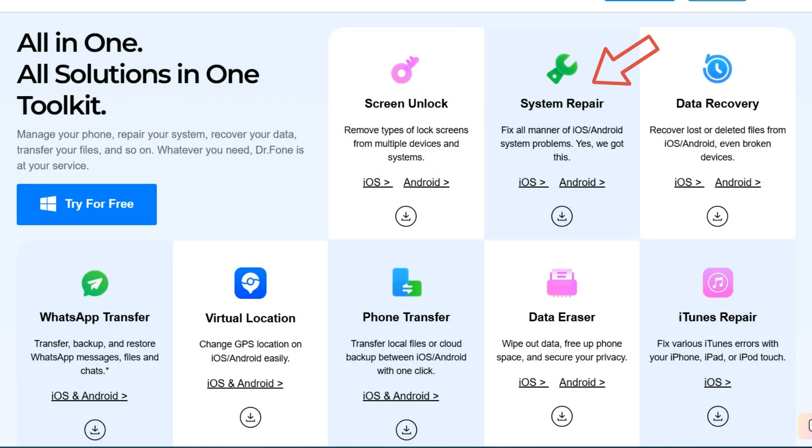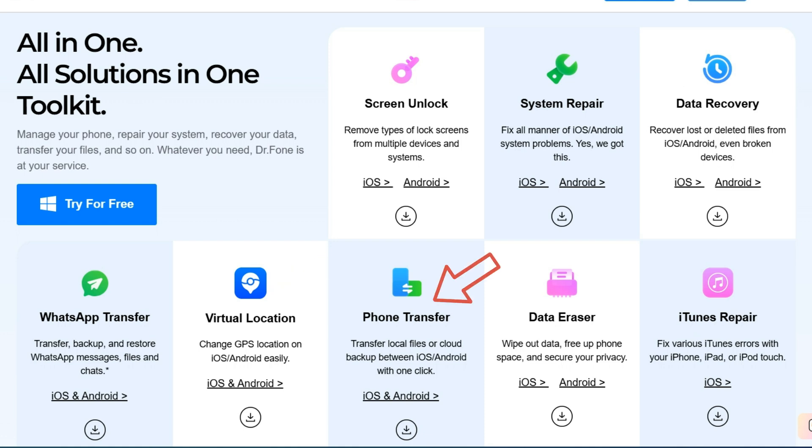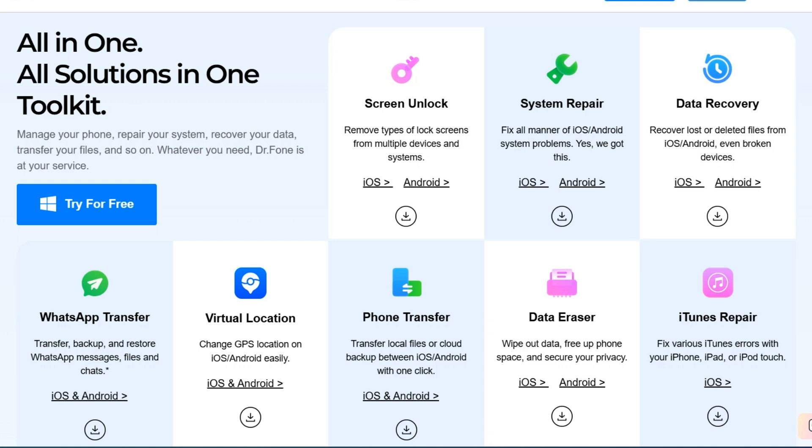It can fix most operating system problems on Android and iOS phones, restore deleted or lost files even if your phone is broken, change your phone GPS location, transfer all data between Android and iPhone with one click, free up space on your phone and protect your privacy. It can also fix important errors in iTunes. In my next video I'll show you how to use these tools in more detail.